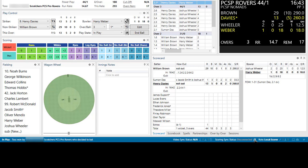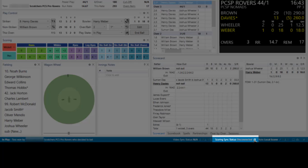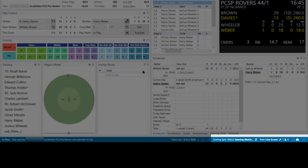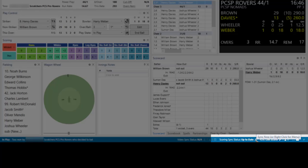If you have been scoring the match offline, once you are connected to the internet again with PCS Pro and the match open, click the circular arrows in the Scoring sync status at the right end of the PCS Pro's status bar. In the Upload Match box, select Register as Live Scorer. The match should sync automatically and the Scoring sync status should show up to date. Click the sync arrows again if the sync doesn't happen automatically.